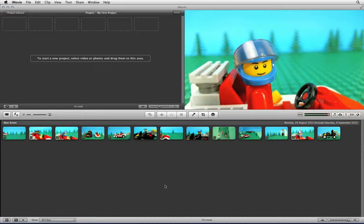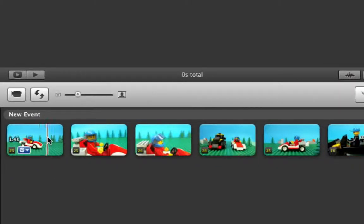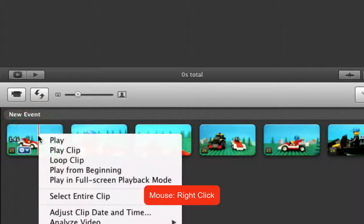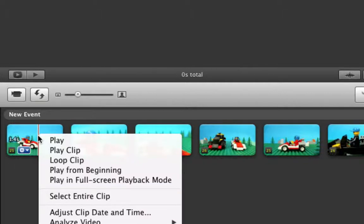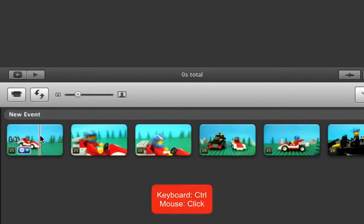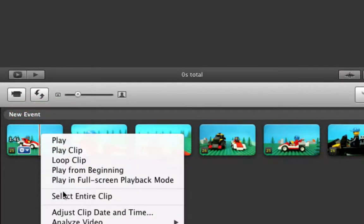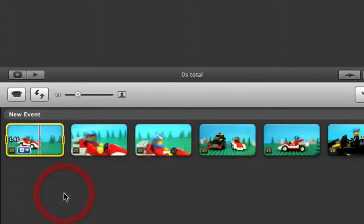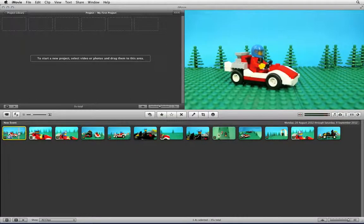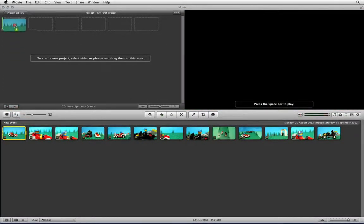To choose a clip that you want to add to your timeline, go to the clip and right-click, or if you have a single button mouse press Ctrl+click, and choose Select Entire Clip. This will put a yellow box around the clip that you want to choose.